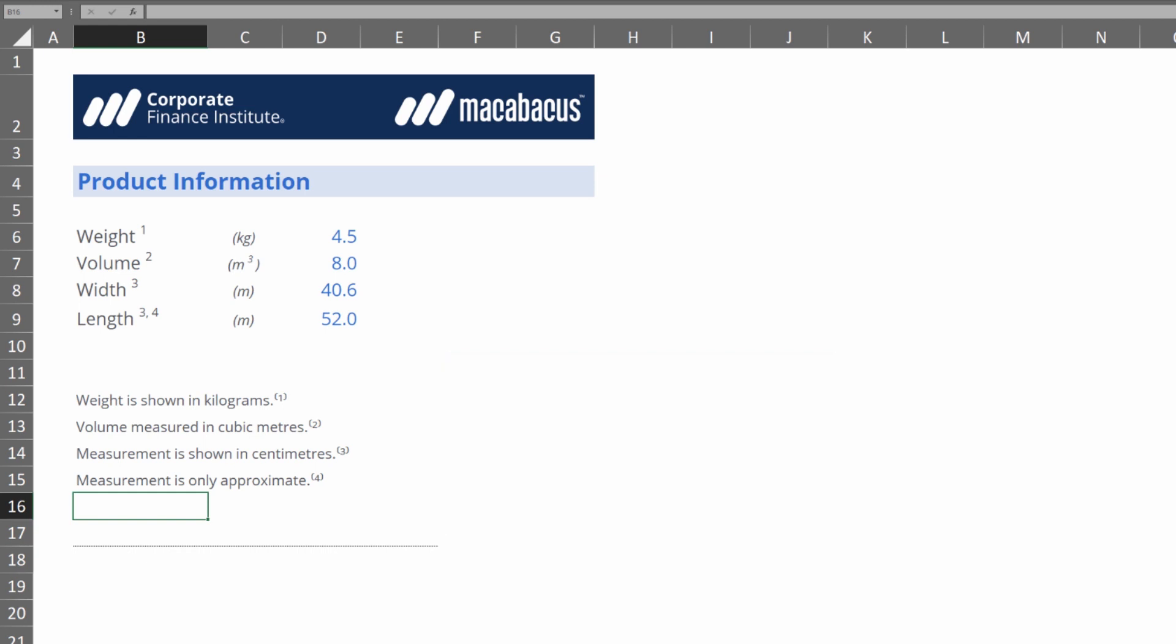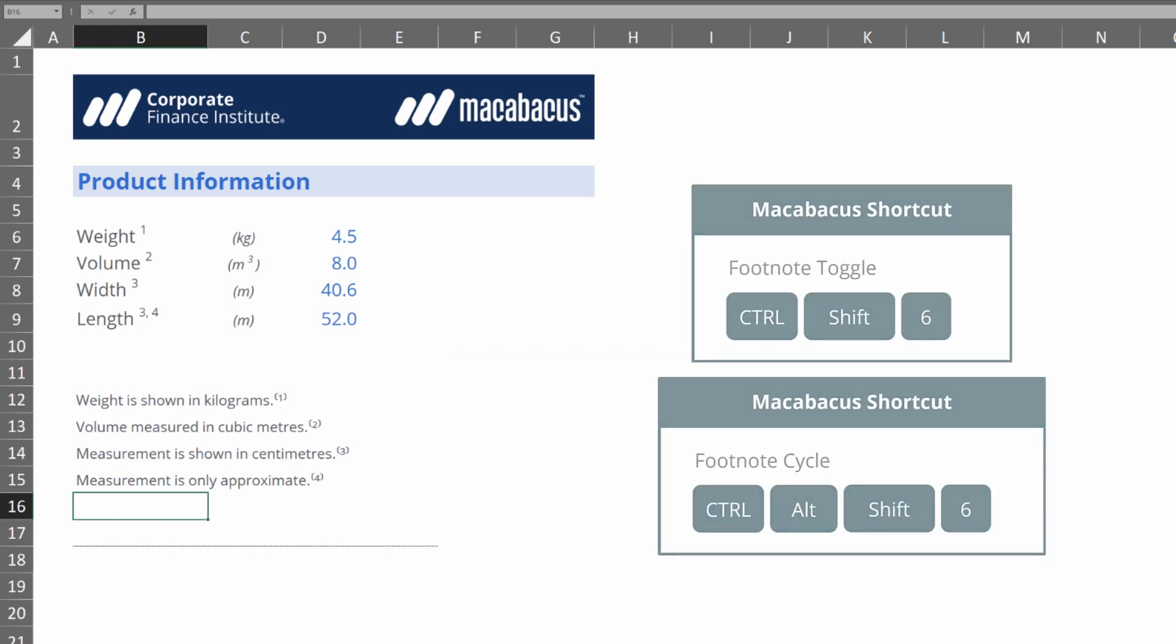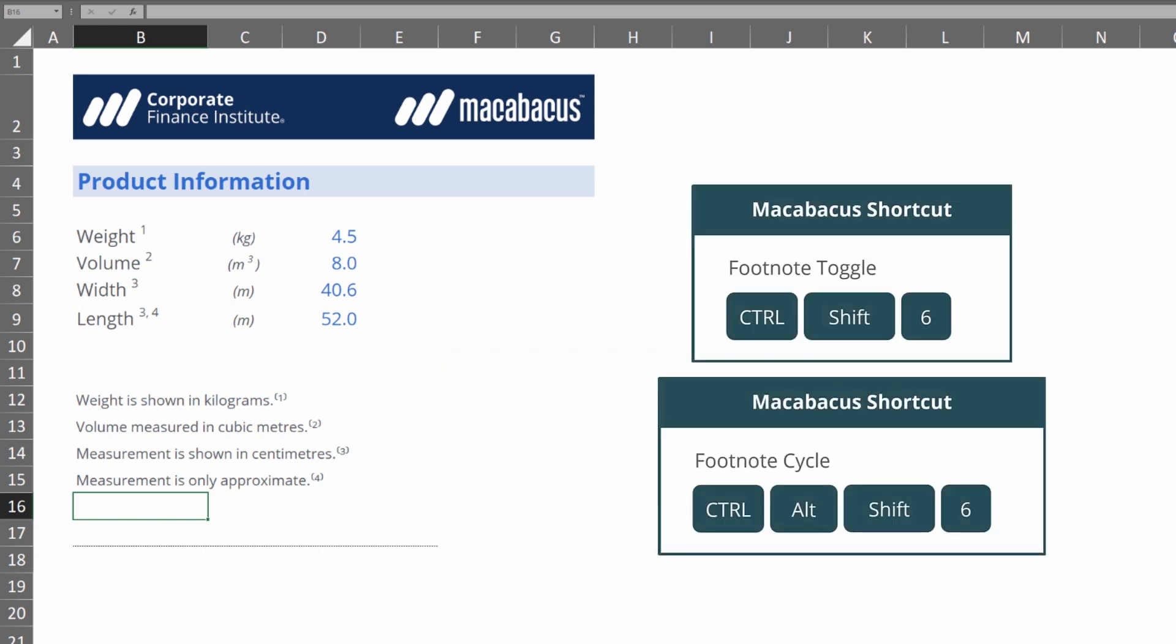These keyboard shortcuts in Macabacus are so fast. Let's investigate for a moment how we would do this with a keyboard if we didn't have Macabacus installed.